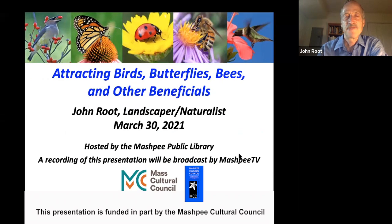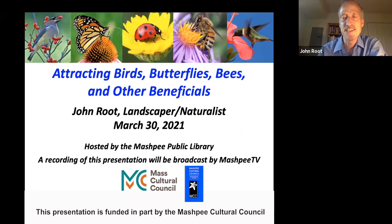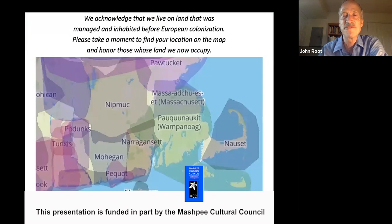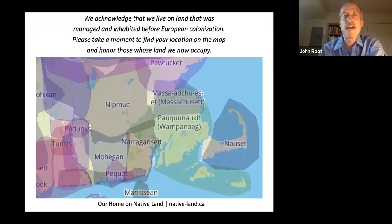This program is hosted by the Mashpee Public Library and a recording will be broadcast by Mashpee TV. The Mashpee Cultural Council is funding this event, so I want to thank the Mashpee Cultural Council, Mashpee TV, and Mashpee Public Library for their roles. We acknowledge that we inhabit land that was managed and inhabited before European colonization. Please take a moment to find your location on the map and honor those whose land we now occupy.